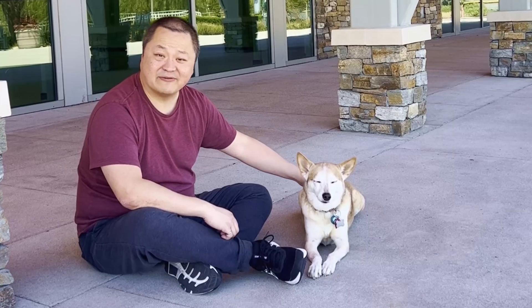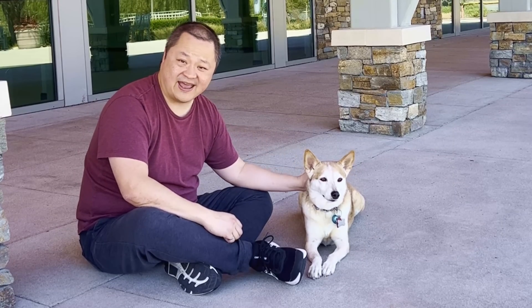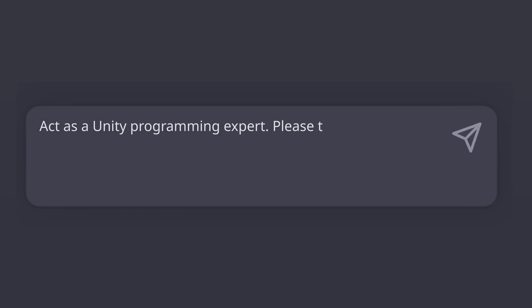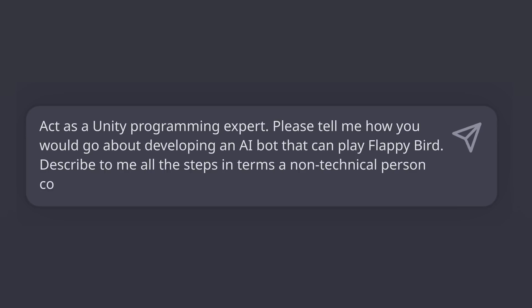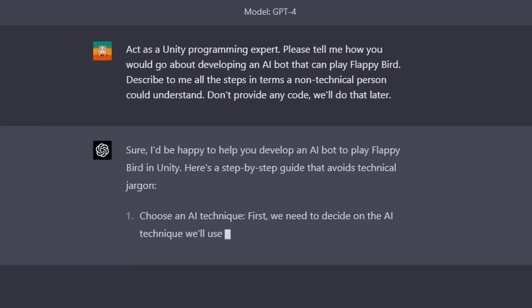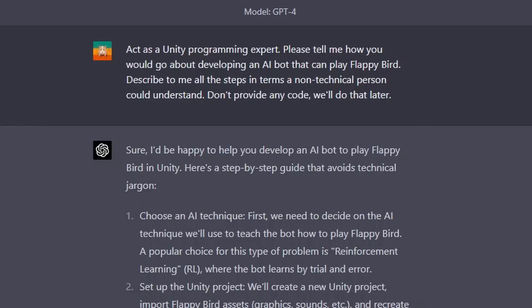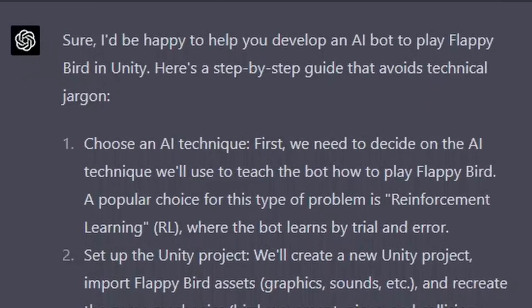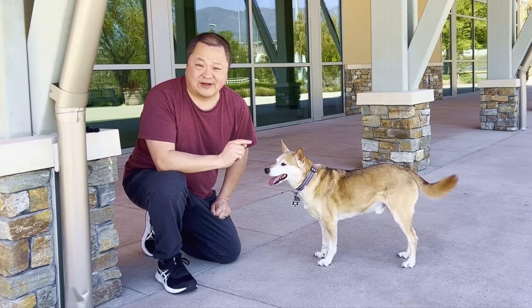Later in this video, my friend's dog Rainer and I are going to teach some basic AI concepts. It all starts with the initial prompts to have ChatGPT outline the process to create a bot to play the game. ChatGPT spits out the instructions broken down into eight steps. Let's take a close look at step one. ChatGPT recommends we use reinforcement learning, which I agree is a great choice. But what is reinforcement learning?